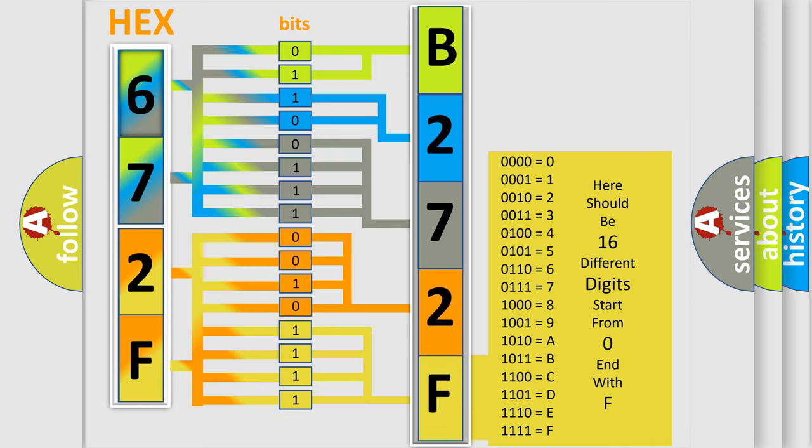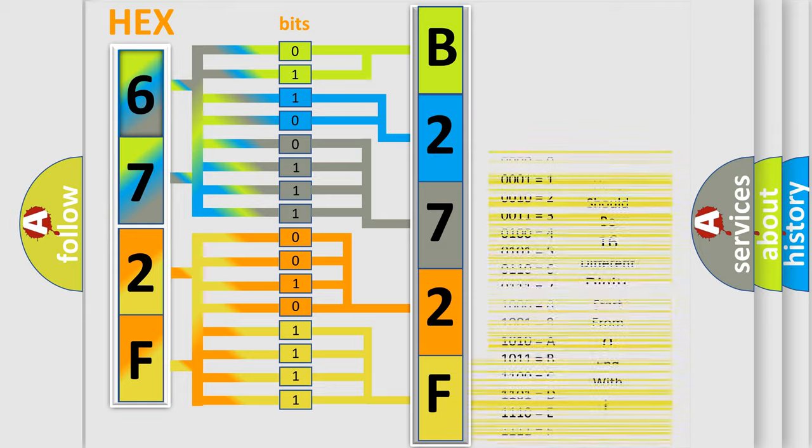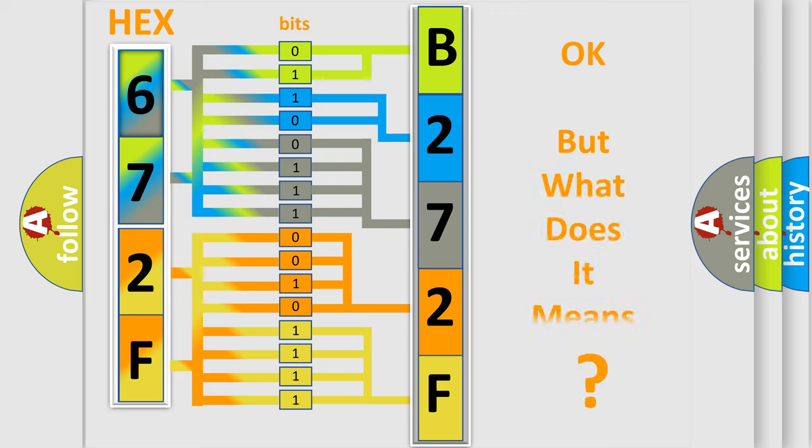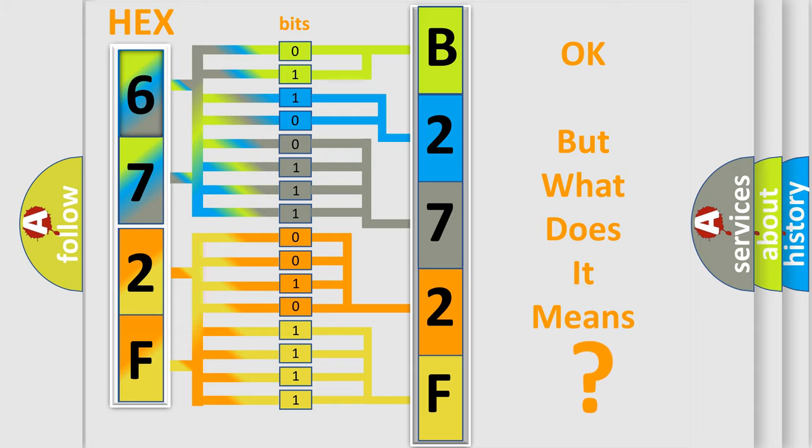We now know in what way the diagnostic tool translates the received information into a more comprehensible format. The number itself does not make sense to us if we cannot assign information about what it actually expresses.